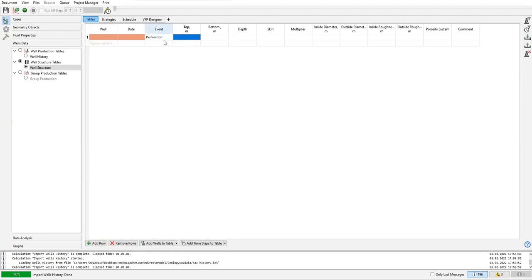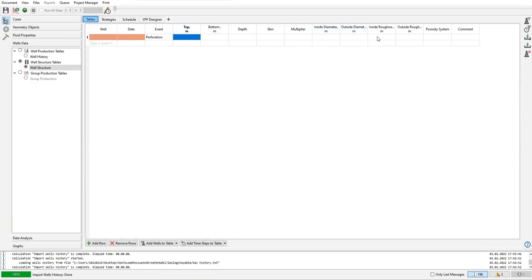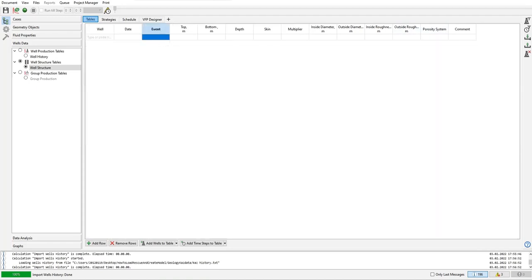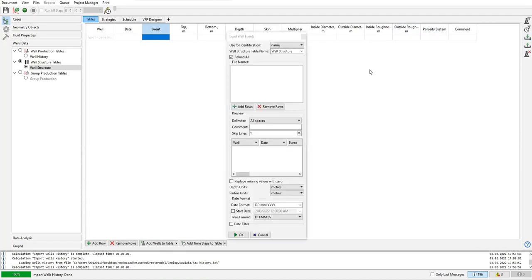In this case for perforation: top perforation, bottom perforation, the depth, the skin multiplier, inside diameter, outside diameter of the casing or the hole, the roughness of the tubing, outside roughness of the tubing, porosity system, and comment. Again, we will import one table.